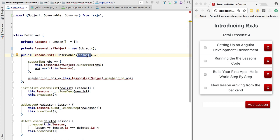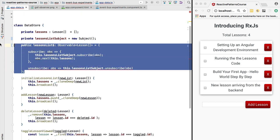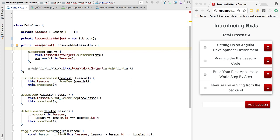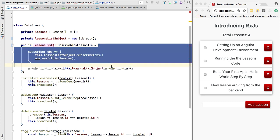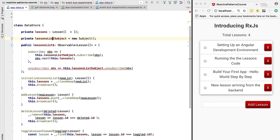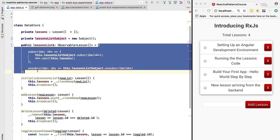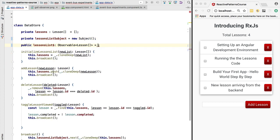Now let's continue our refactoring. Take a look at the lessons list observable. So remember, the dollar means that this is an observable. So what we have here is a custom implementation of an observable that is inherently tied or connected to this subject here. So this observable is essentially directly connected to this subject.